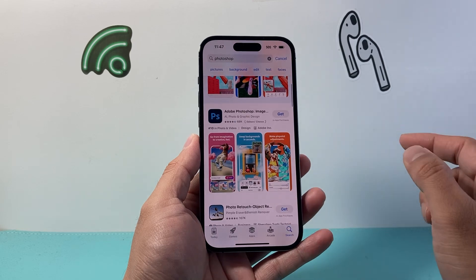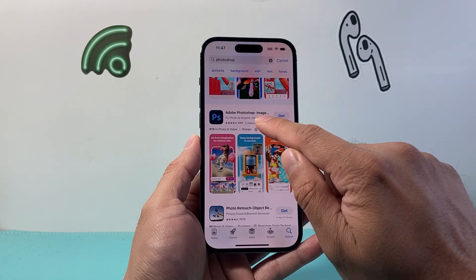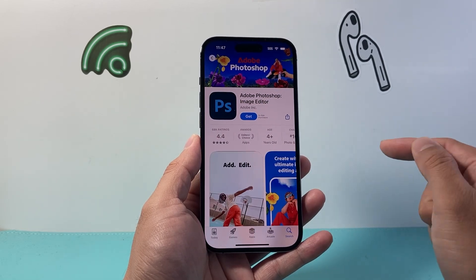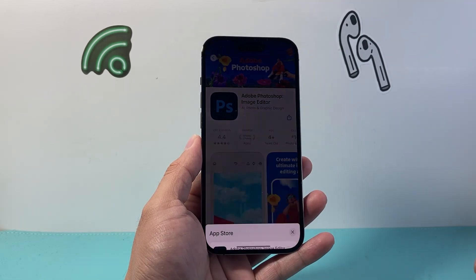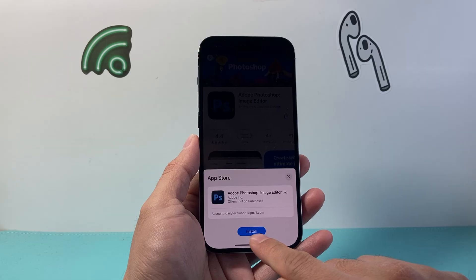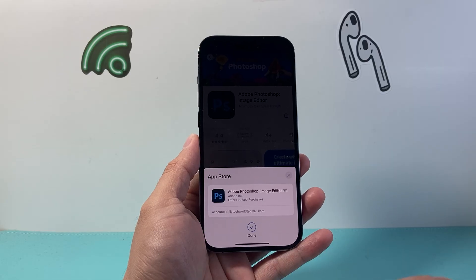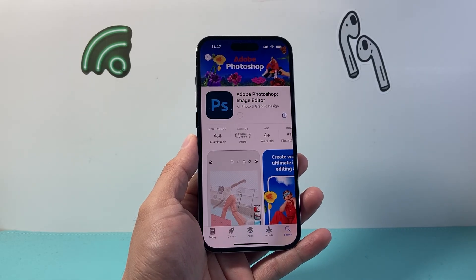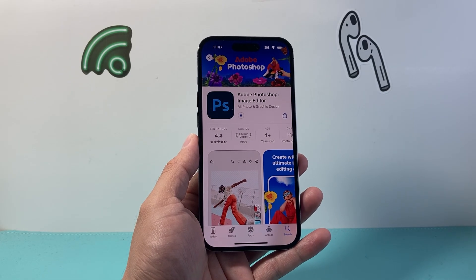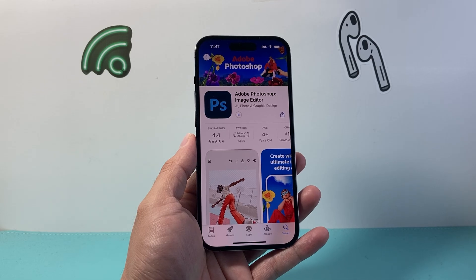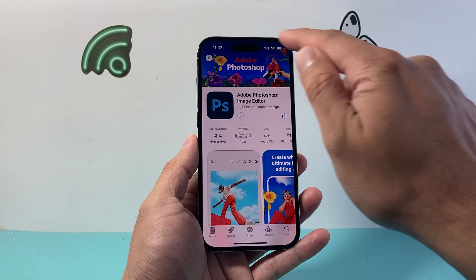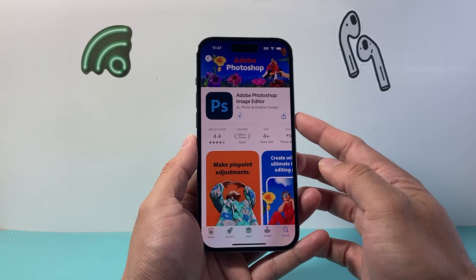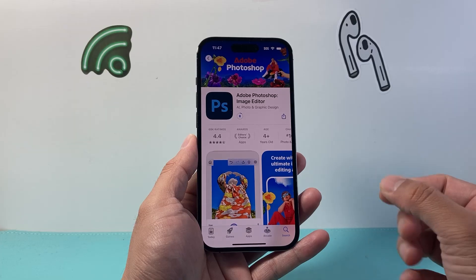You'll see the option here, and once you see it you can go ahead and tap on it. All you're going to do is click on Get and then after that you're going to click on Install. It might ask you for your Apple ID password one more time, or it might ask you to do a Face ID verification or double clicking on the side button.